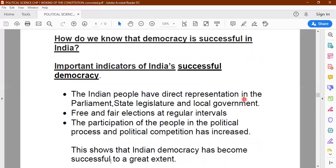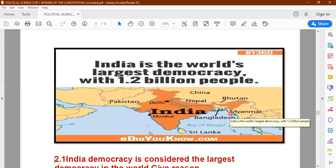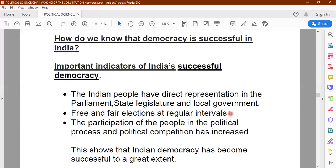Right from the lowest level of local self-government, then at the state level with the state legislature having two houses, and then at the central level you have parliament. Indian people can elect their representatives at all three levels. Free and fair elections are held in India at regular intervals, and the participation of people in the democratic process has increased over a period of time — this shows that democracy in India has been successful to a great extent.